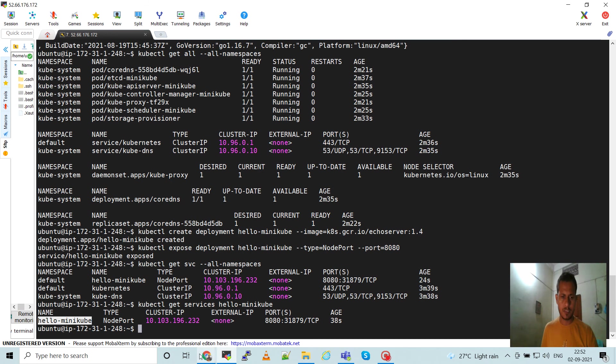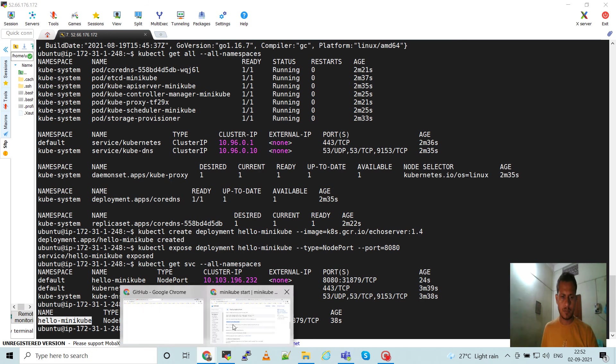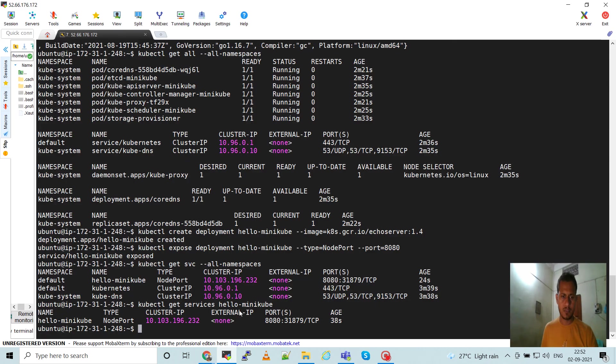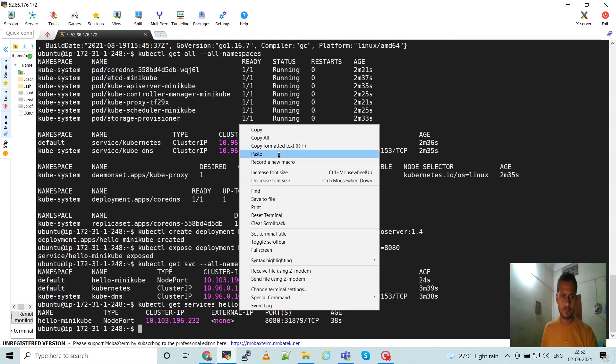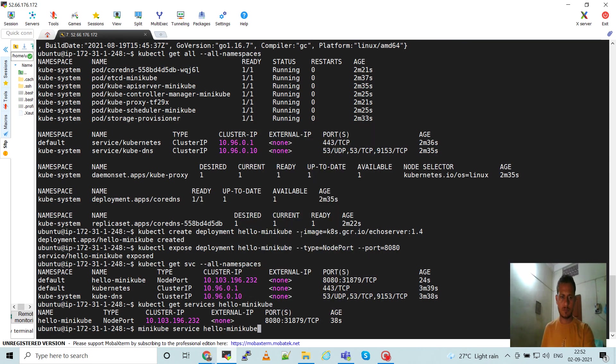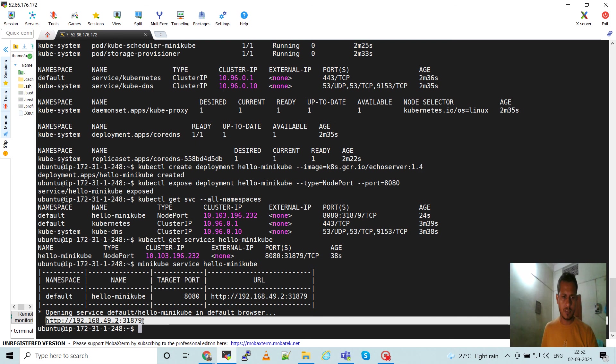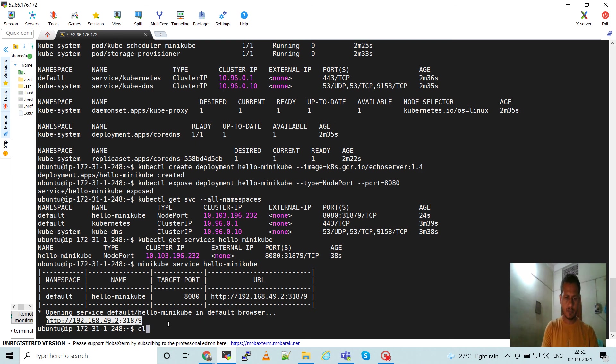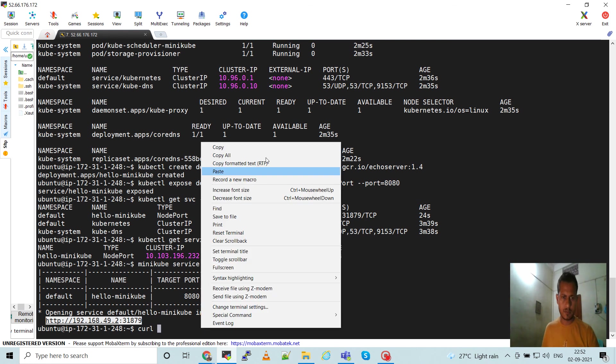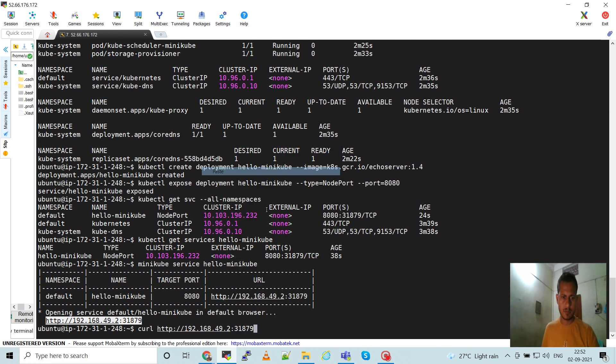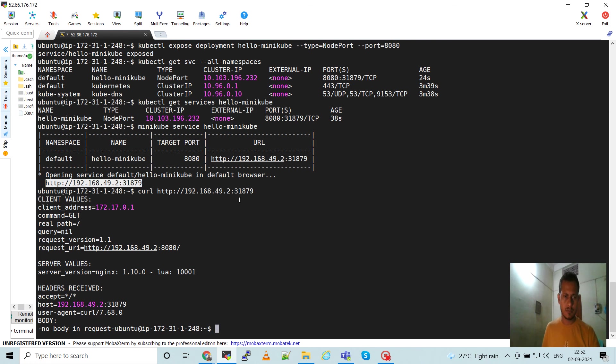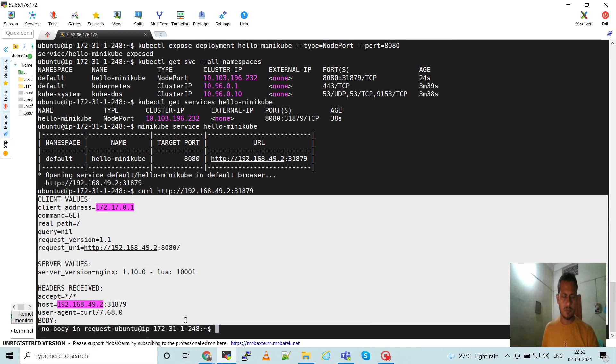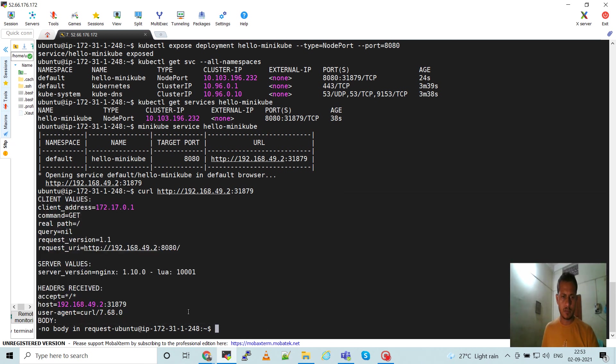Let's get the service hello-minikube. Get the service URL. So access - this is the service URL, so you can access from inside the cluster. You can access the curl. So we are getting the response.